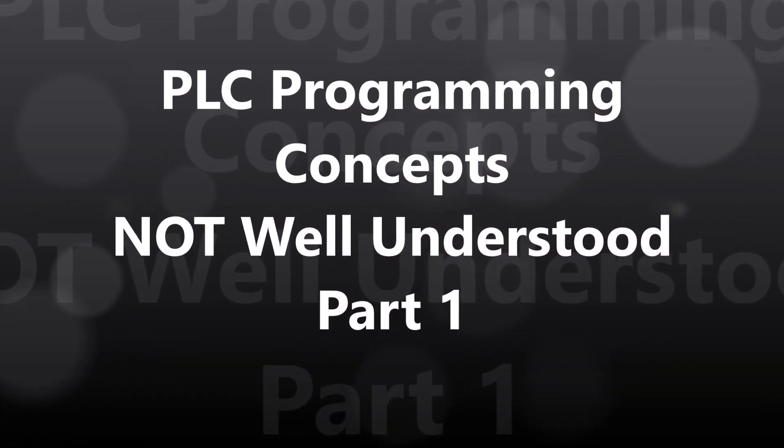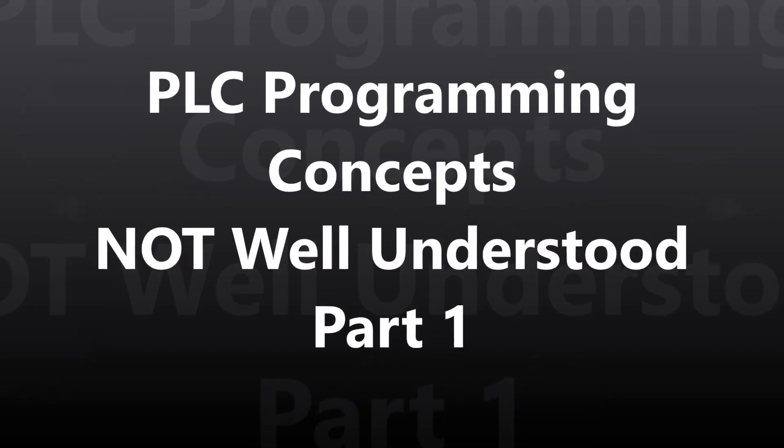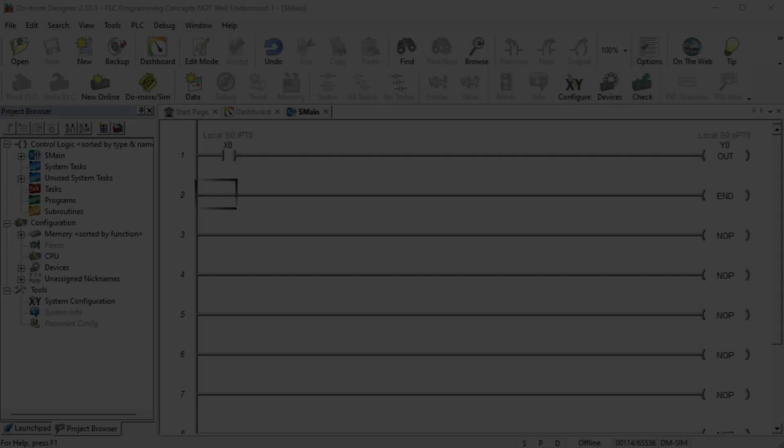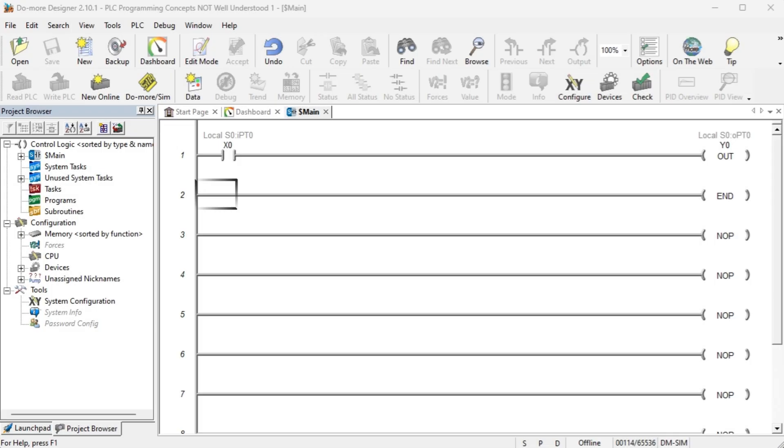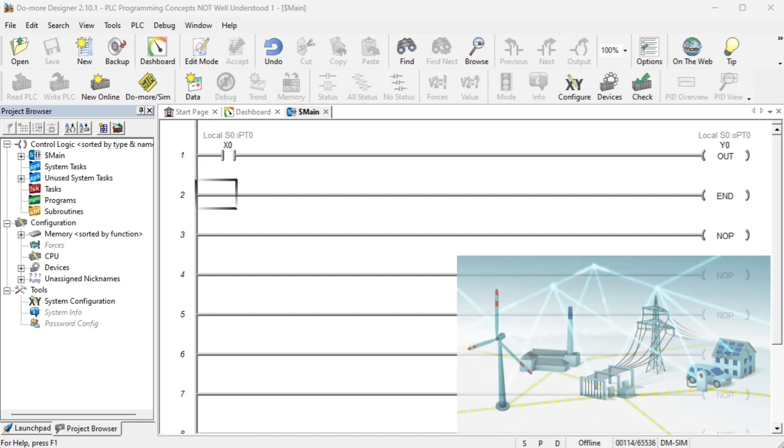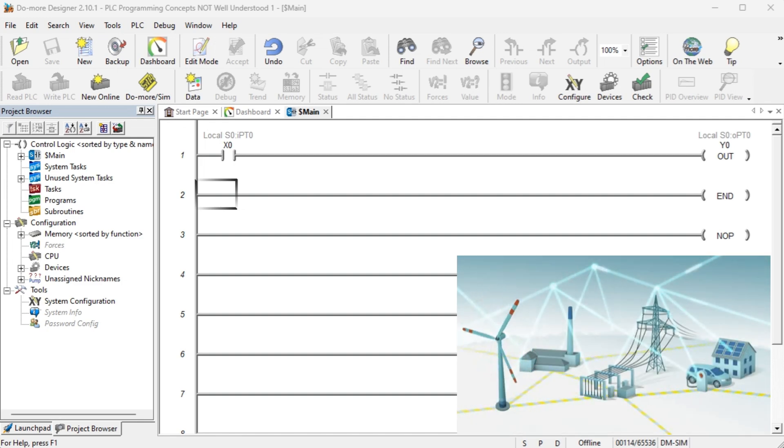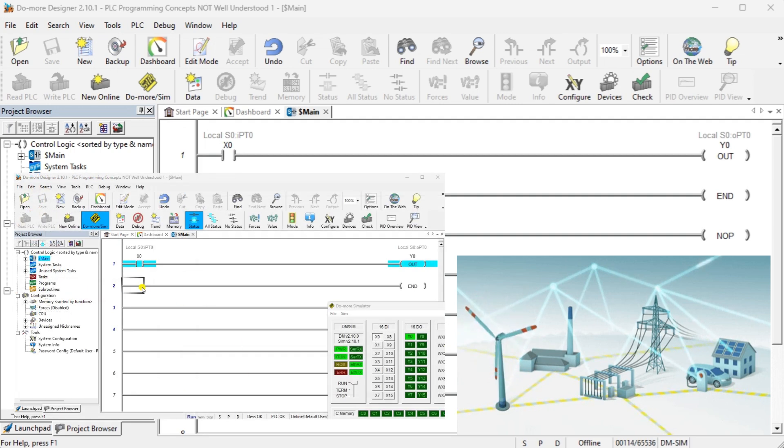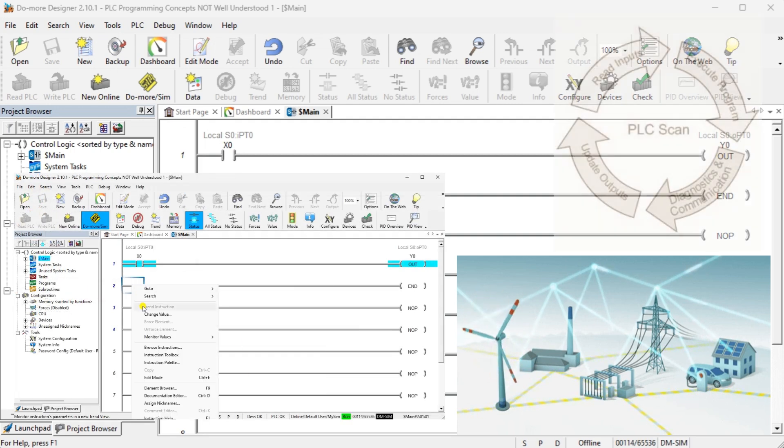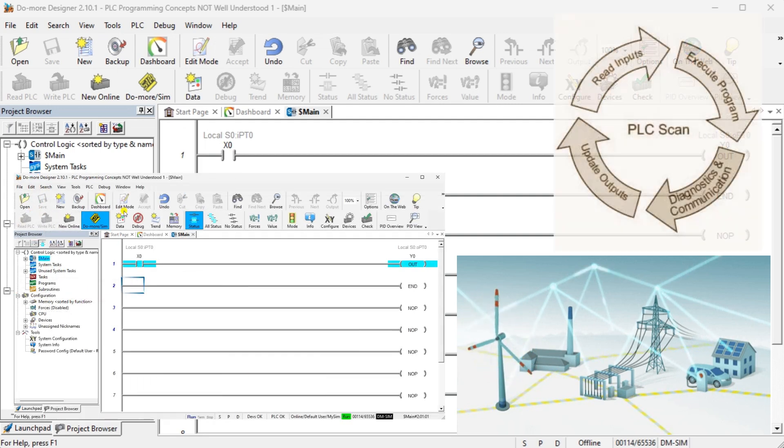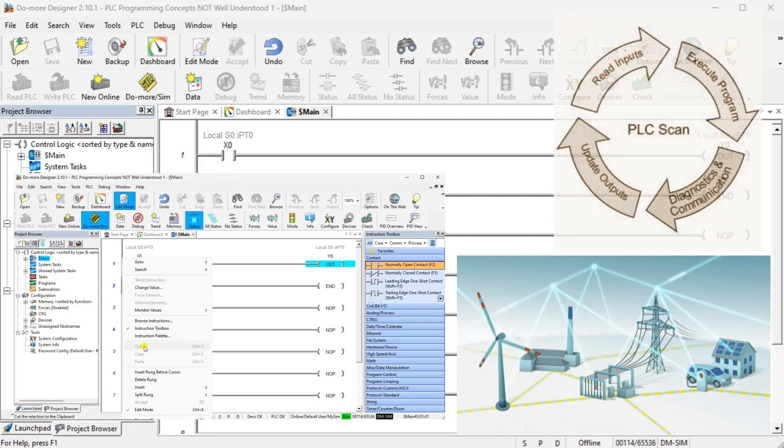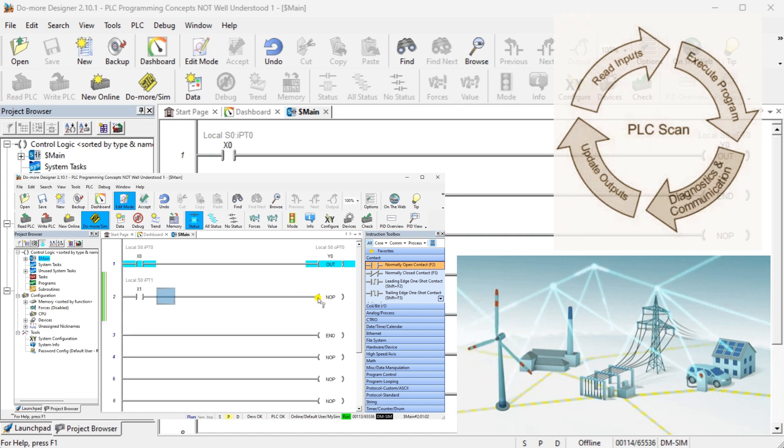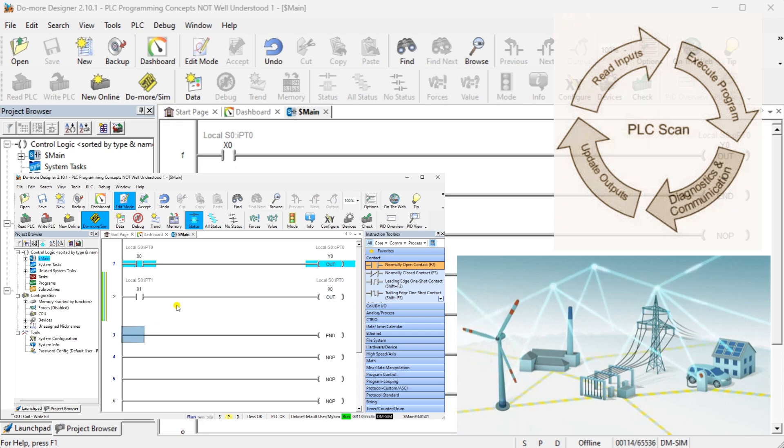PLC Programming Concepts Not Well Understood Part 1. PLC Programming is a critical aspect of industrial automation, yet many individuals struggle to grasp its fundamental concepts. This guide will dive into the key principles of PLC programming that are often misunderstood, shedding light on these concepts and providing clarity for beginners and experienced professionals.